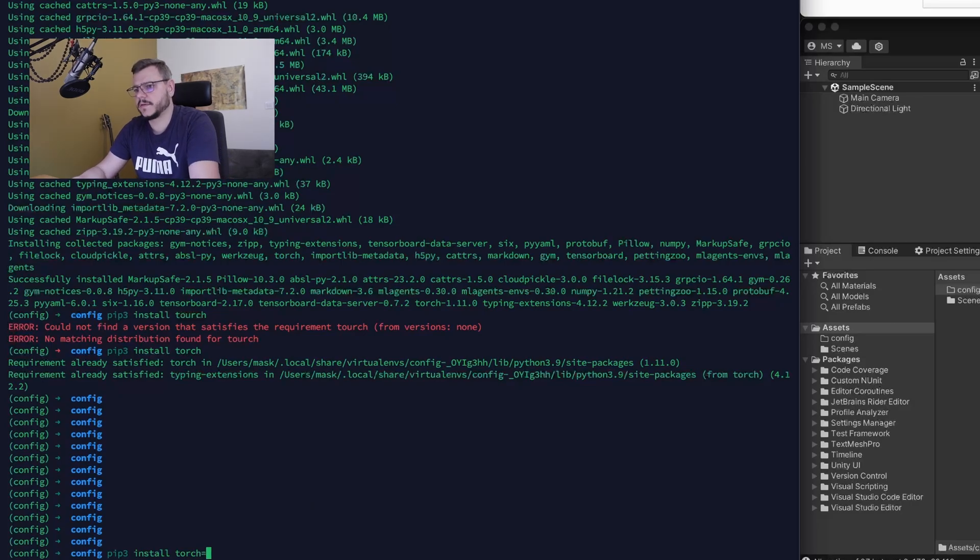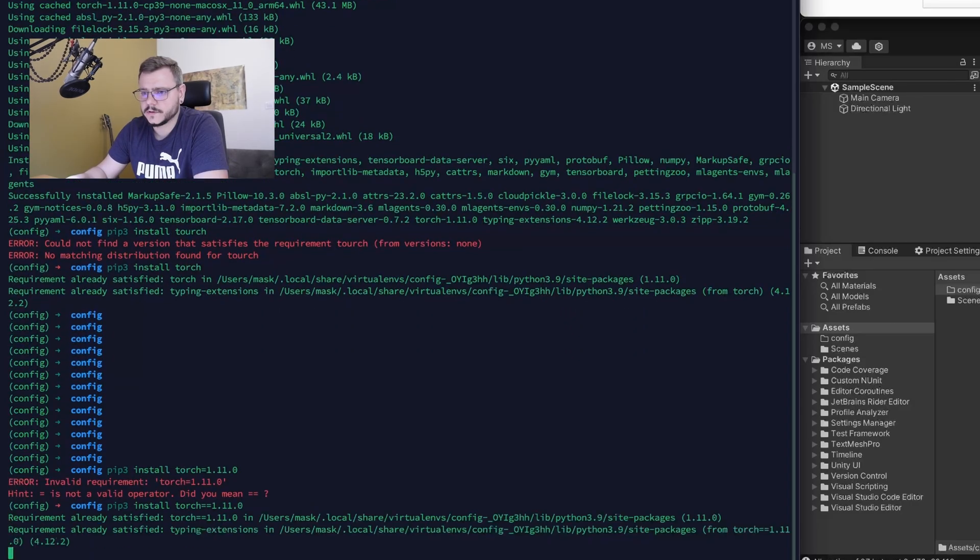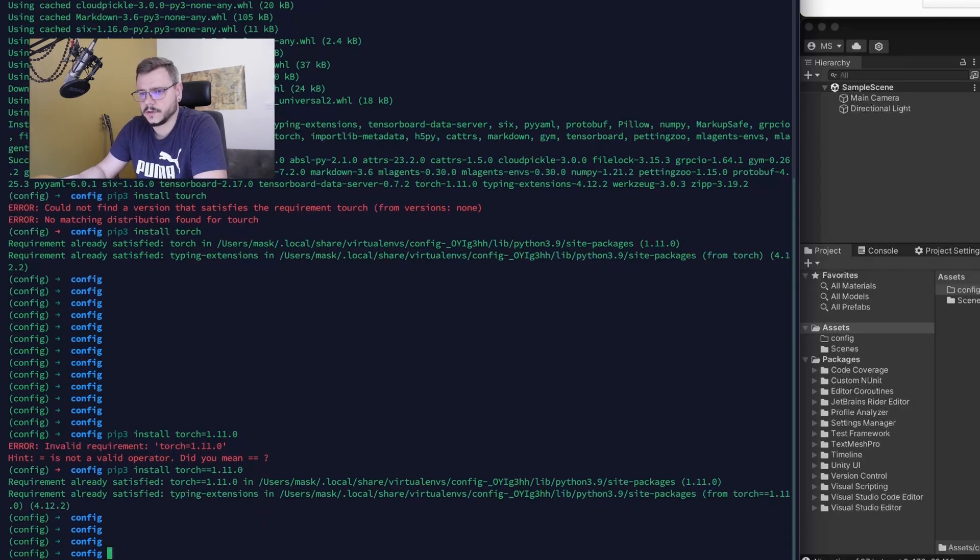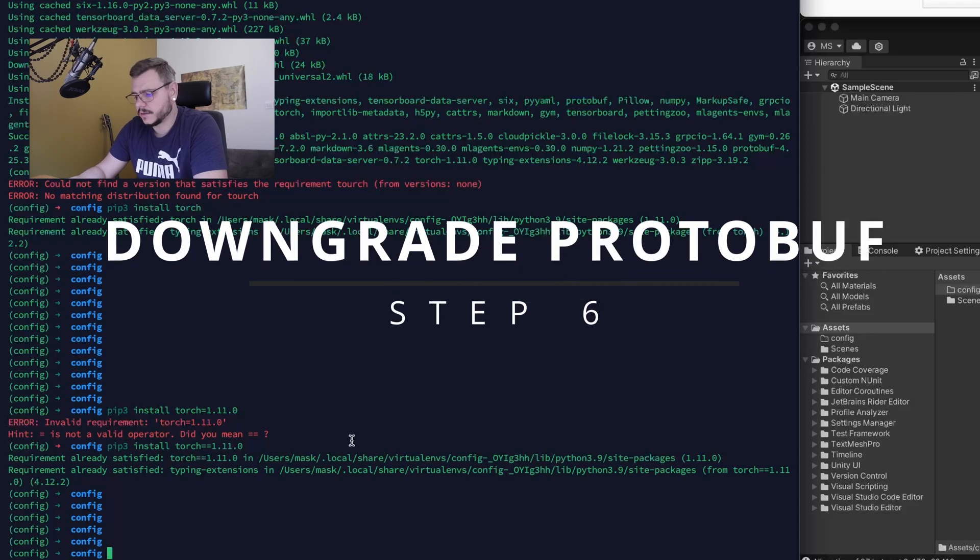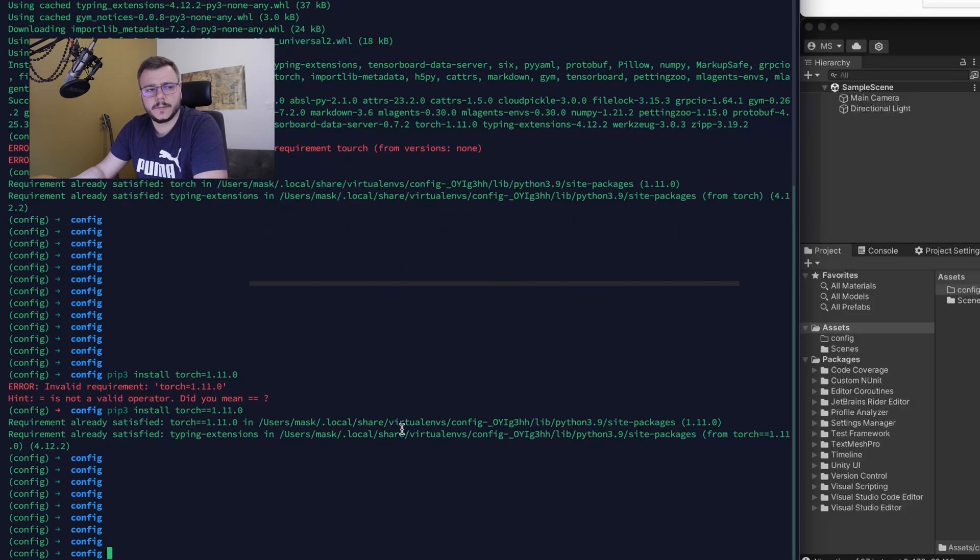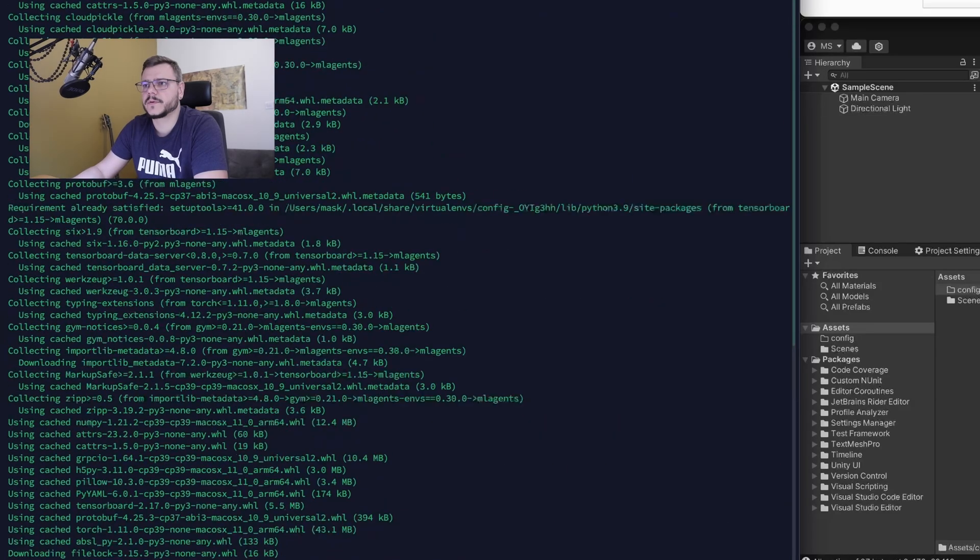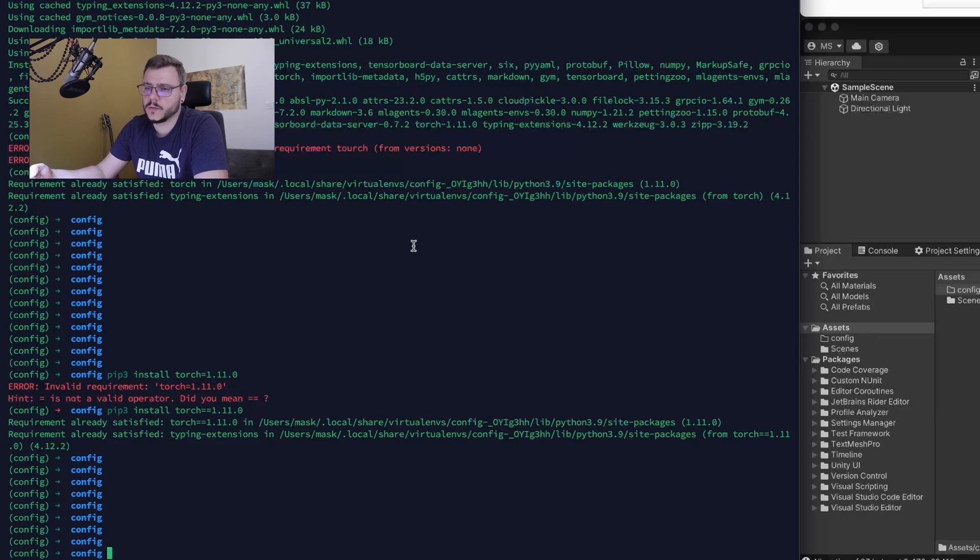I have it already installed. Now you're ready to continue. The last step which we have to perform is to downgrade the library protobuf. For some reason, stable work is granted with a lower version of protobuf.